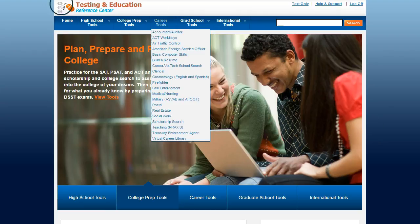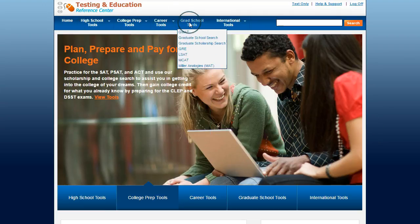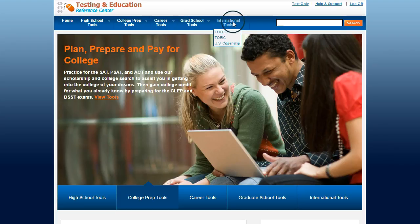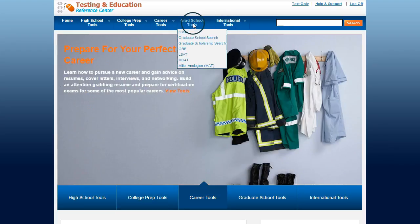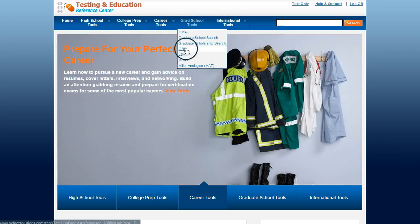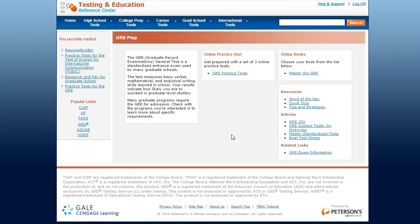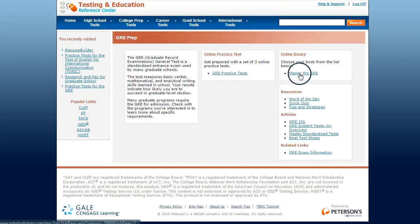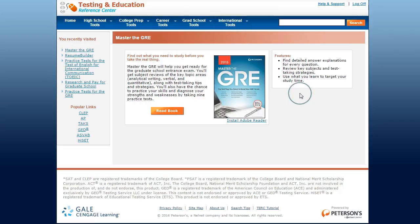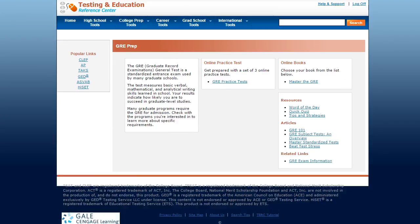You can see along the top here I have different kinds of tools including grad school tools and some international tools. I'm going to take a look at the tools they have for the GRE, and you can see that in this case they have some practice tests as well as a book that I can use to get ready for the GRE exam.